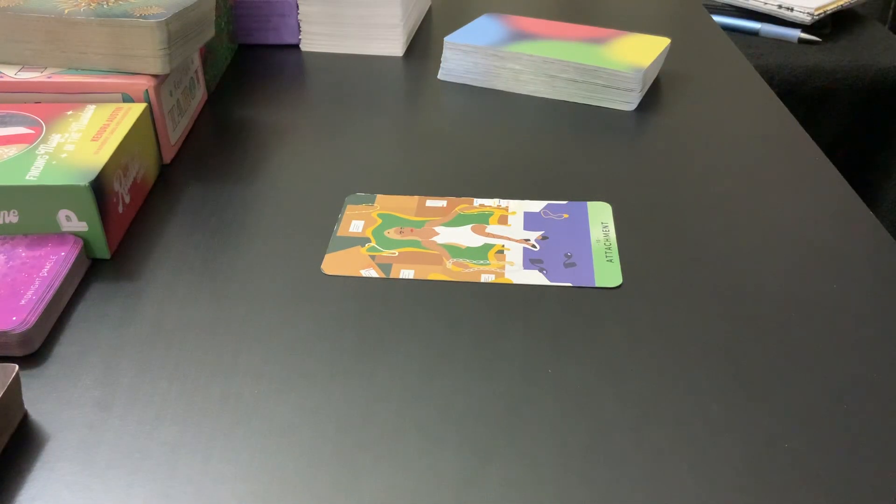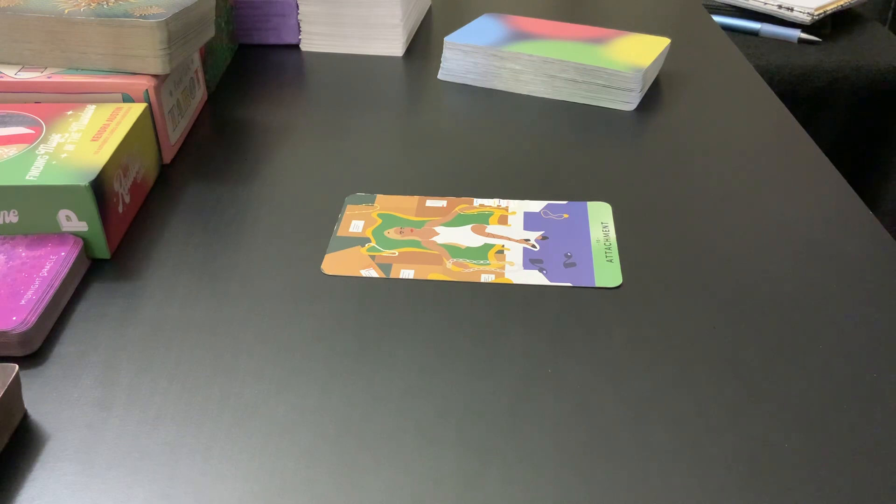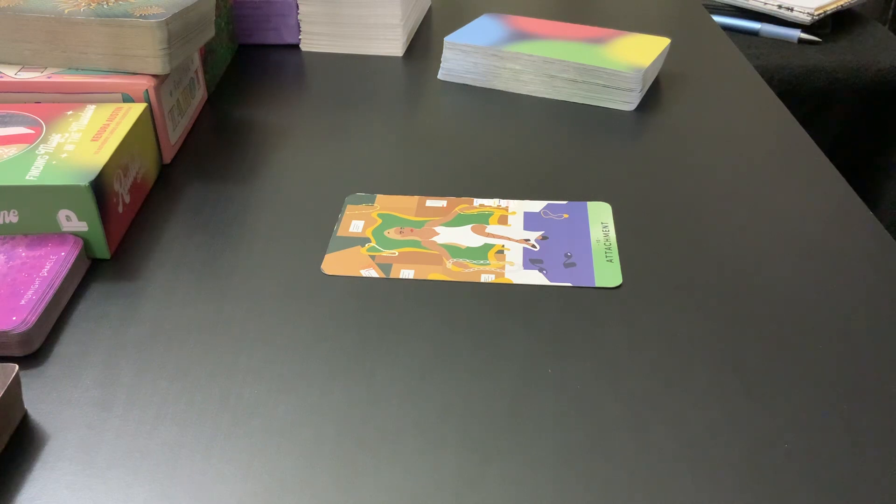Attachments. Ooh, you have to let some stuff go. Tell me to show you the bottom of the deck too. It says lust, materialism, obsession, addiction.